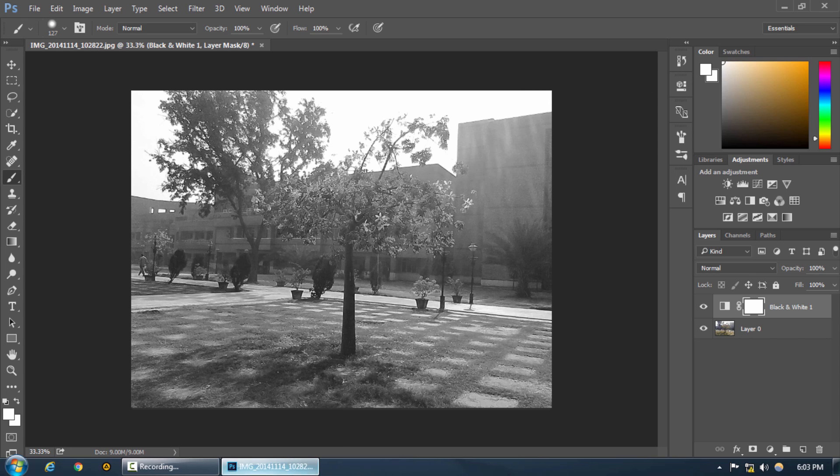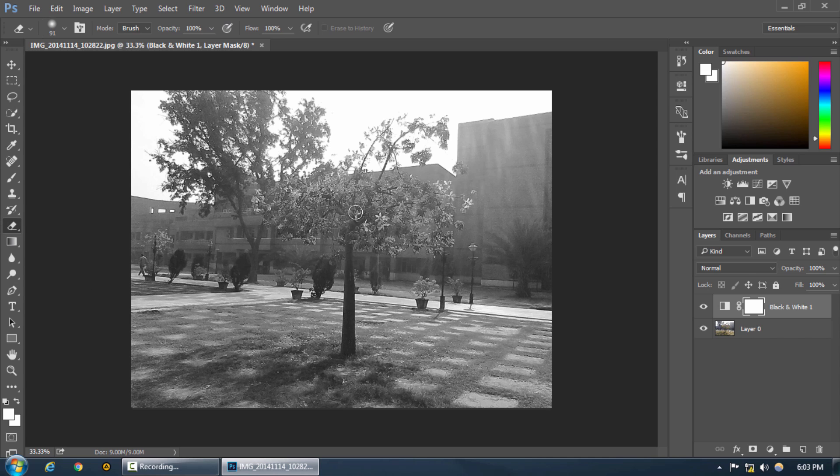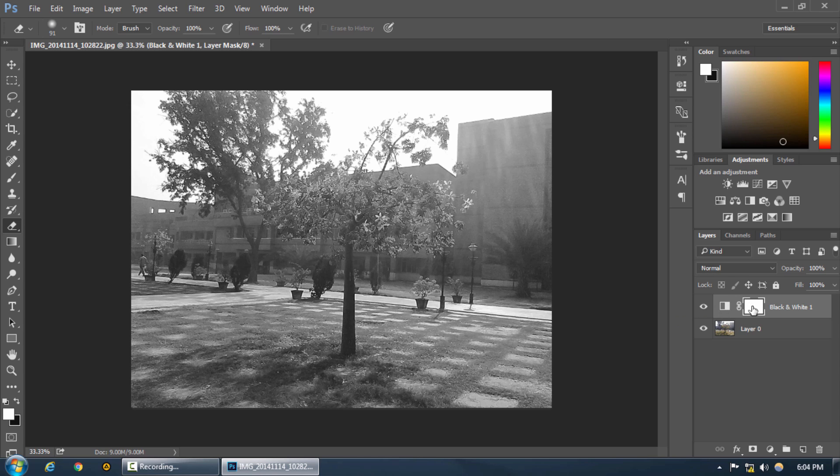Now what we are going to do is we are going to make this branch and all the leaves and the colors come alive in the picture by just erasing the black and white effect from the layer mask.